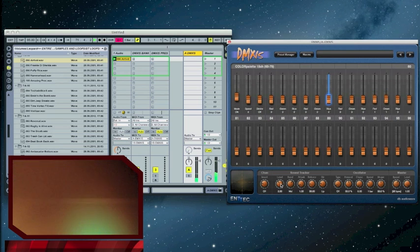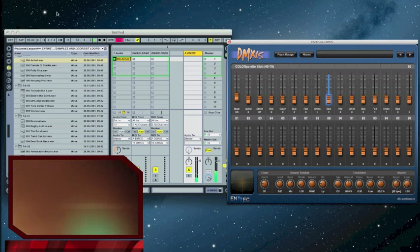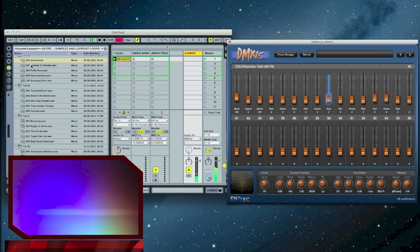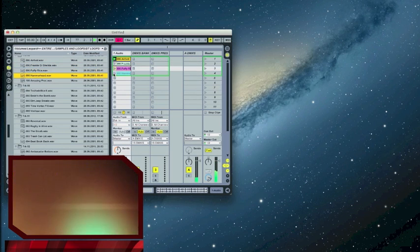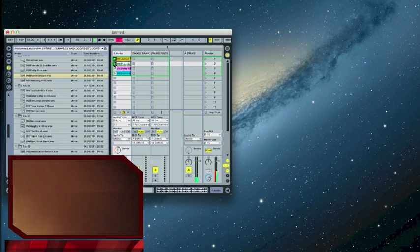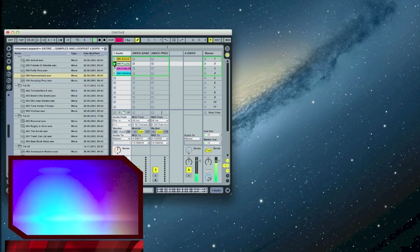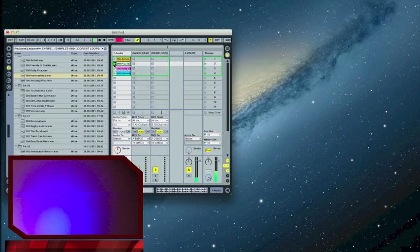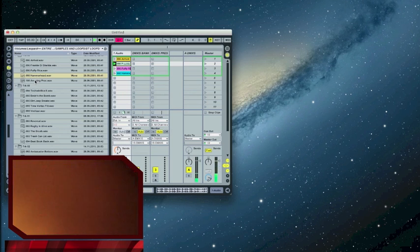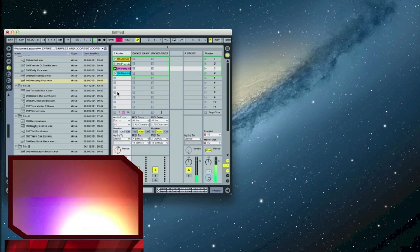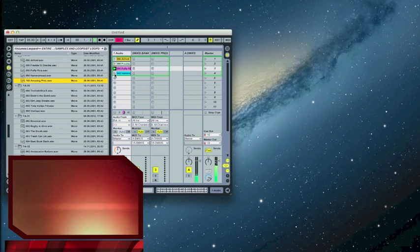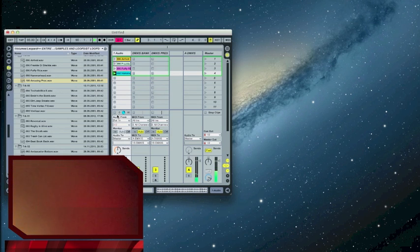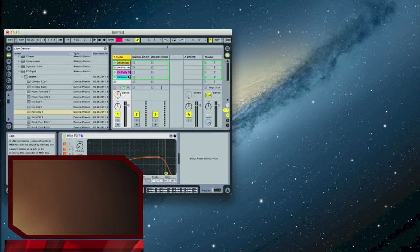Cool thing is once we get it set, we can go back in, drag some other grooves in here. So we're using the same preset.